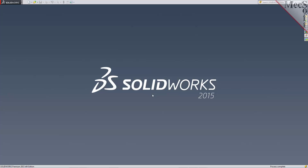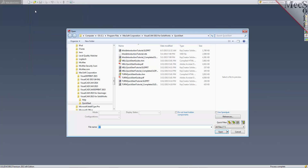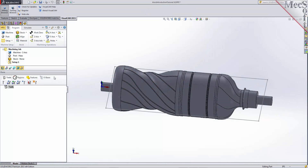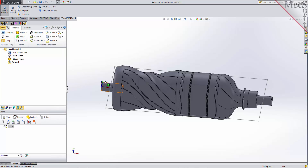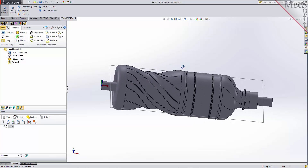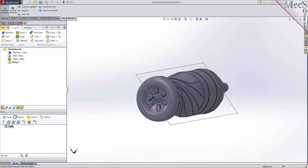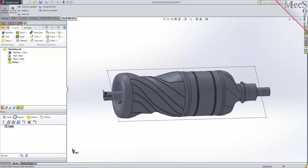Now let's load the part model for this tutorial. From the SOLIDWORKS main menu, select File and then Open. Locate the VisualCam 2015 for SOLIDWORKS QuickStart folder shown here, then select the SOLIDWORKS part file named 4-axis Introduction Tutorial and then pick Open. There is a completed version of this part located in the same folder that you can refer to as needed. It represents how your part should look upon completion of this tutorial.